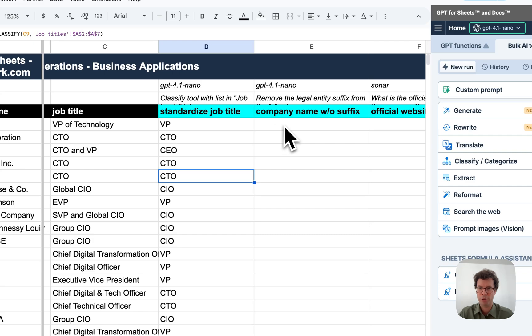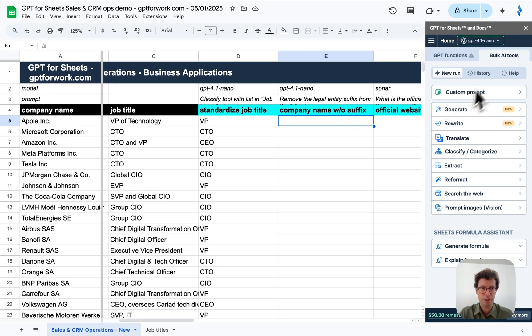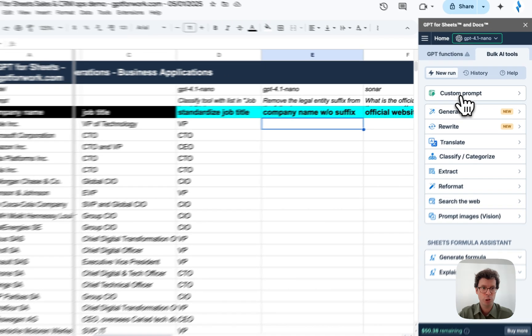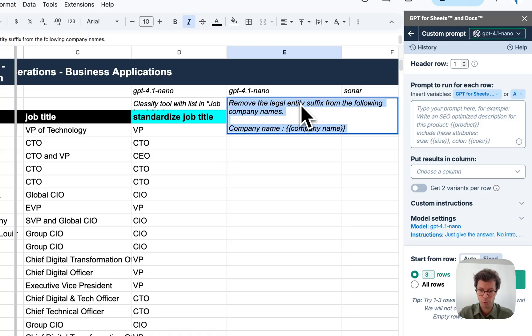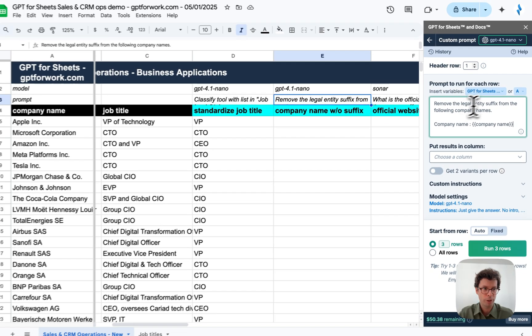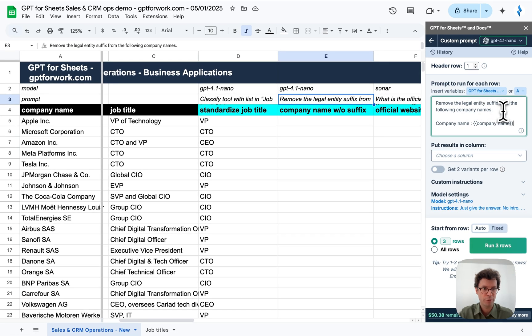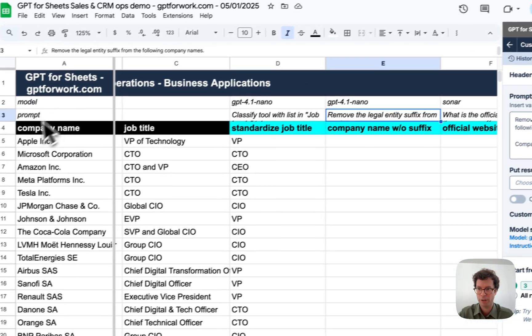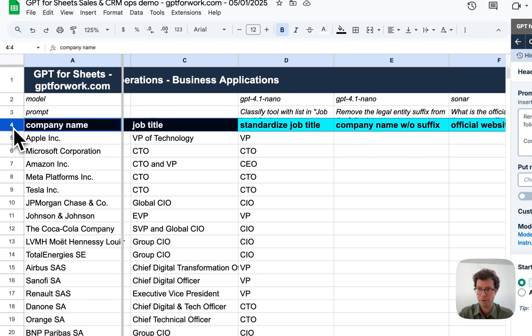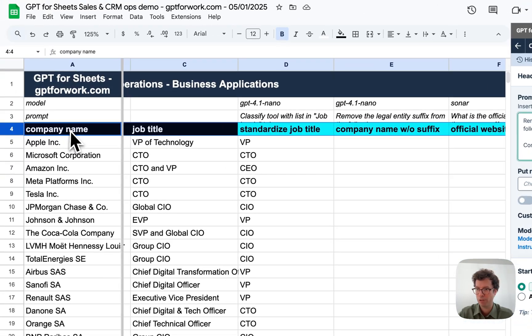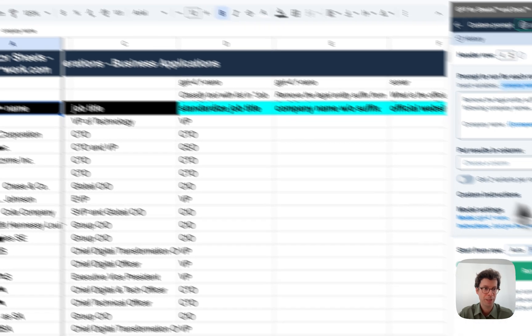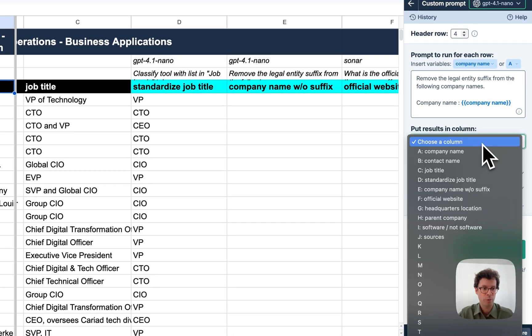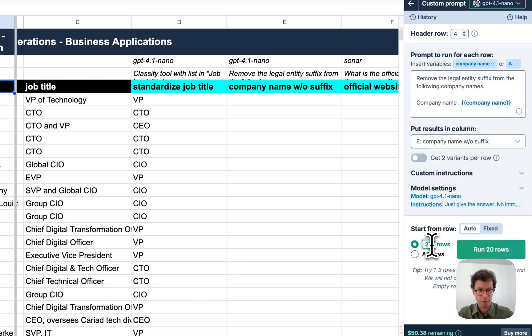Next step is I want to clean the company name to remove the legal entity suffix. For this, I'm going to use the custom prompt bulk tool and I'm just going to copy this very simple prompt here. I'll remove the legal entity suffix from the following company names and company name is given here. Since this is not blue, I need to set up my header row so that it detects that this is the name of an actual column that starts at row four. There we go. I'm going to put my results in column E and let's do 20 of them.